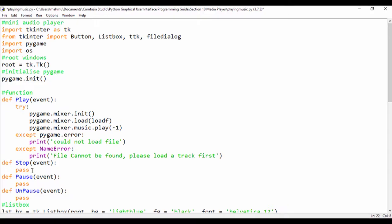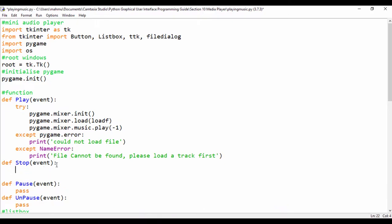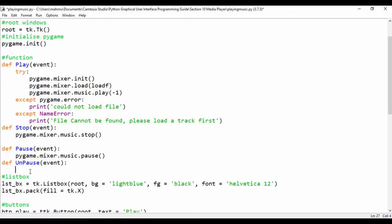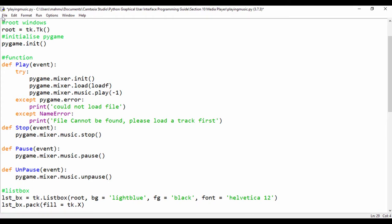For our stop function, we just need to say pygame.mixer.music.stop() — that's how we stop the music while it's playing. For pause, we say pygame.mixer.music.pause(). And for our on-pause event — that is, the resume — we say pygame.mixer.music.unpause(). That's a simple way to unpause our music.